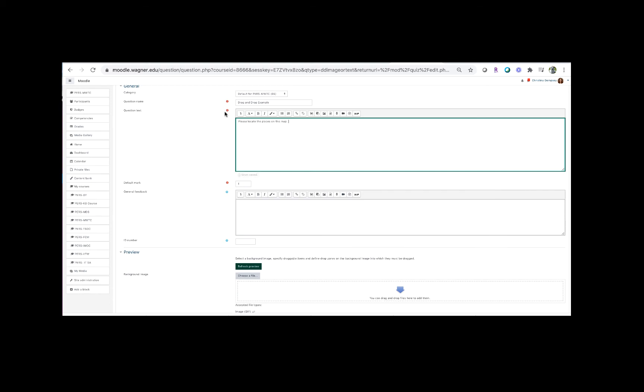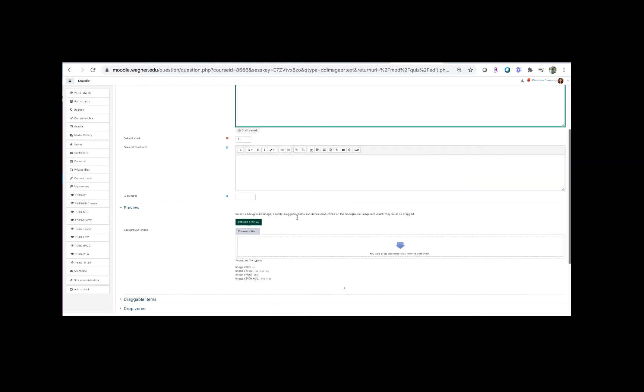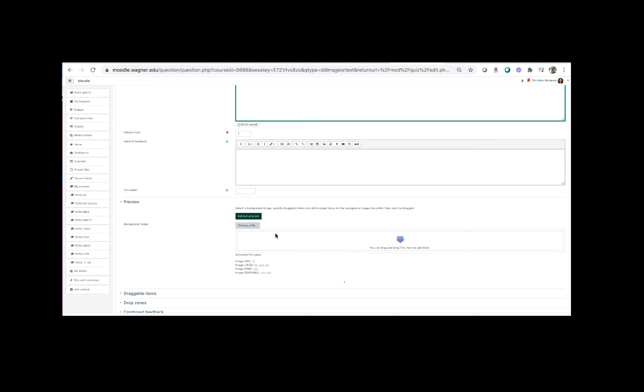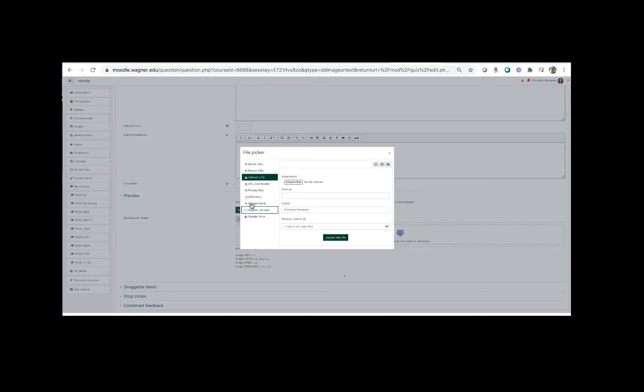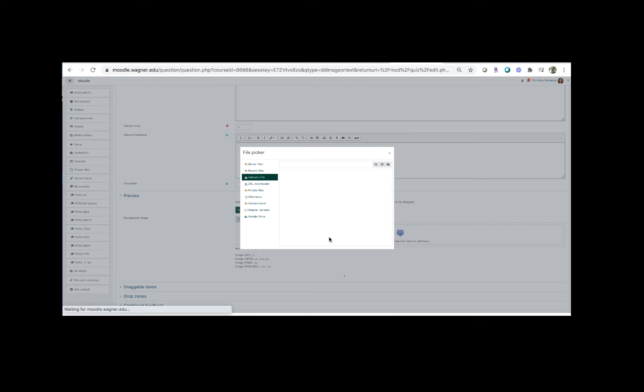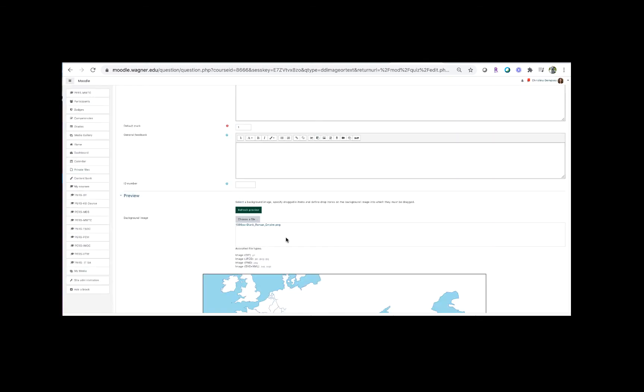So there's my question text, and here under preview I'm going to add a background image. So I'm going to click choose a file and I'm going to select that file from my computer. I'm going to click choose file and then I want to click on choose file again, and you can see I've selected my file here from my hard drive and I'm going to click upload this file.